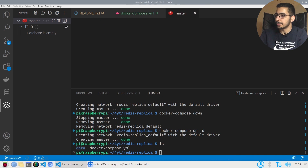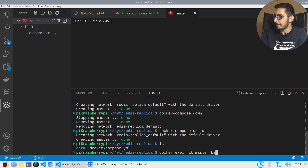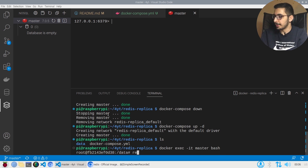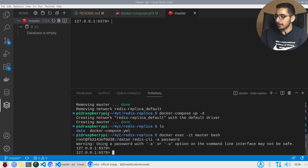This extension opens a terminal inside the container connected to the Redis server. If you don't want to use this extension, you can run docker exec -it with the container name and say bash to open a bash session inside the container. Then run redis-cli with the -a option to pass in the password — in this case, 'password' — for the Redis server.